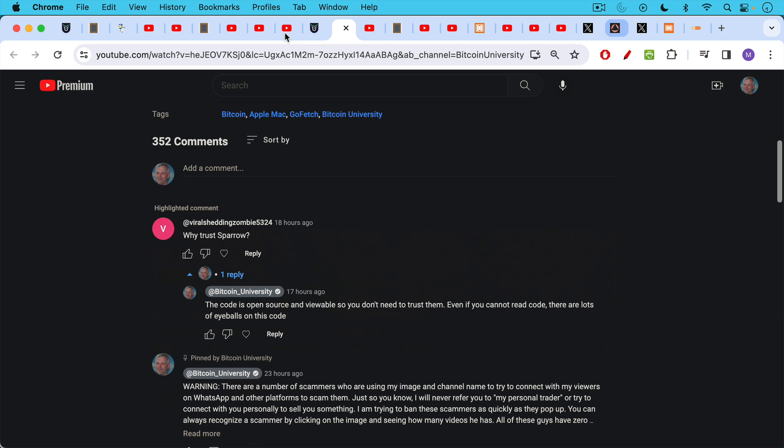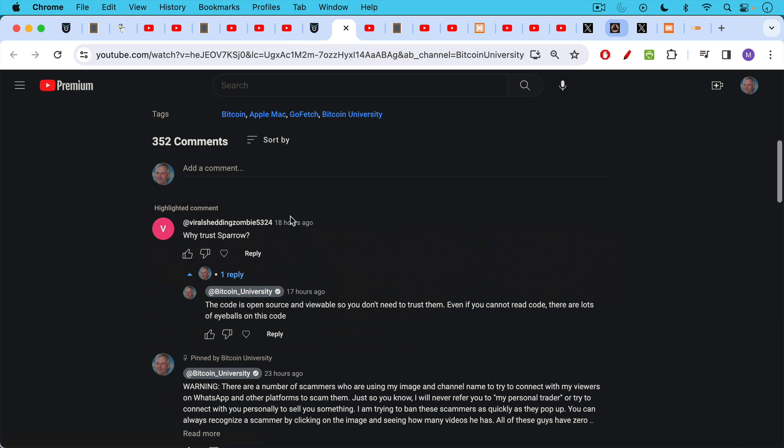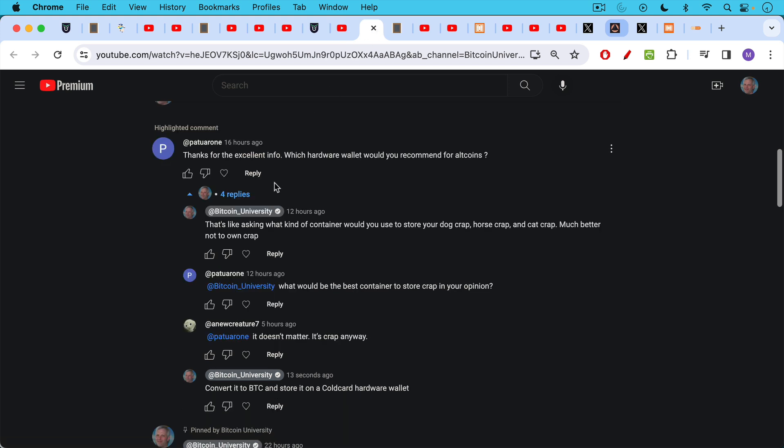Why trust Sparrow is a question. Code is open source and viewable, so you don't need to trust them. Even if you cannot read code, there are lots of eyeballs on the code. And in many cases, you're still much better off, for example, using a Trezor hardware wallet plus the Trezor software in terms of Trezor suite plus the Trezor node. In this case, you have cold card, you have Sparrow, and you have someone else's node. And I think that's a much more robust solution.